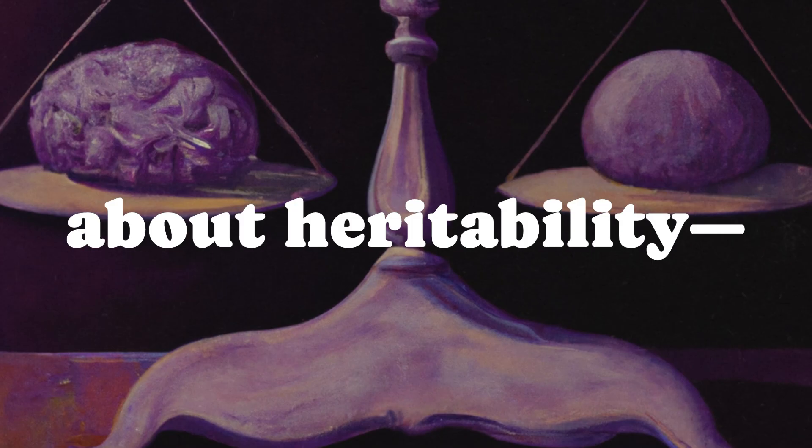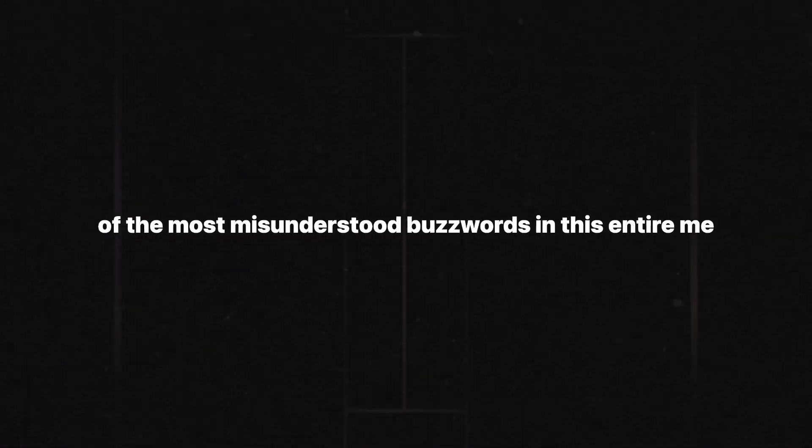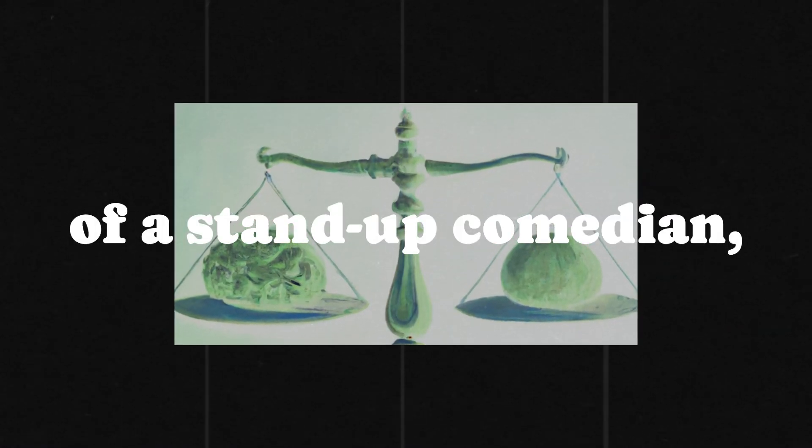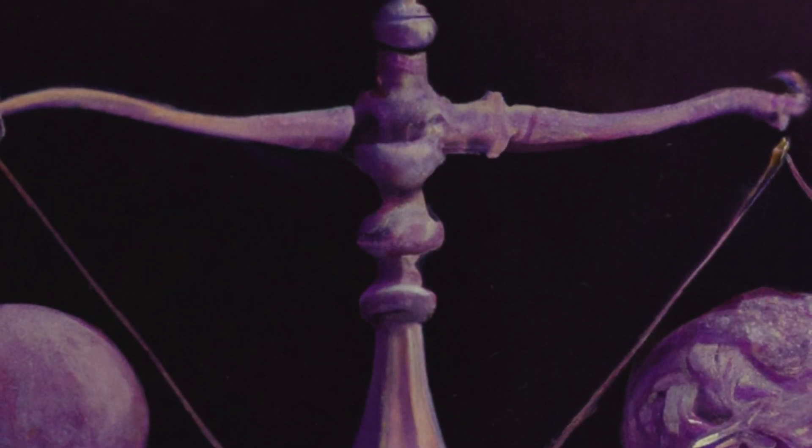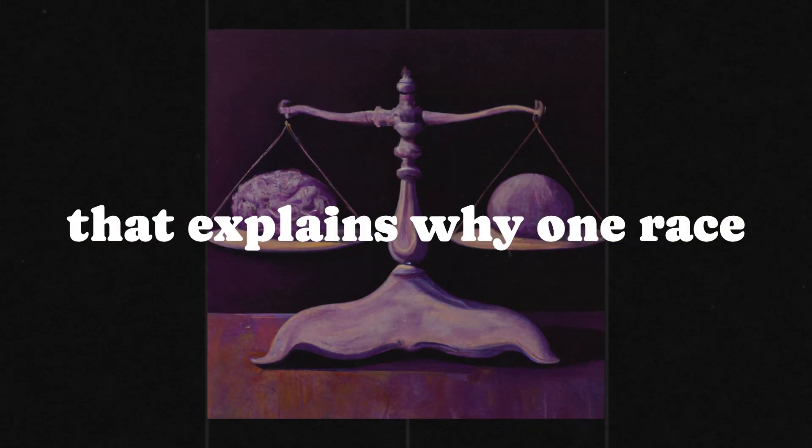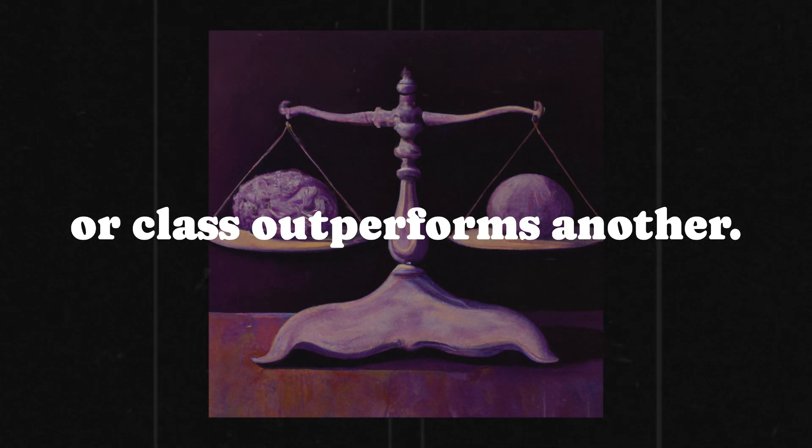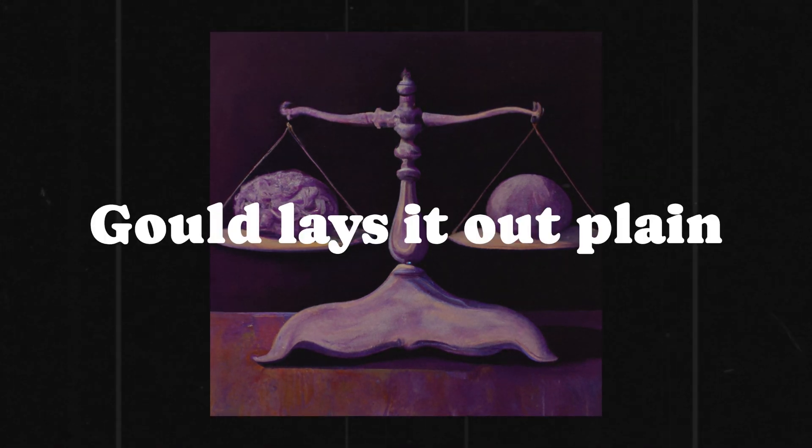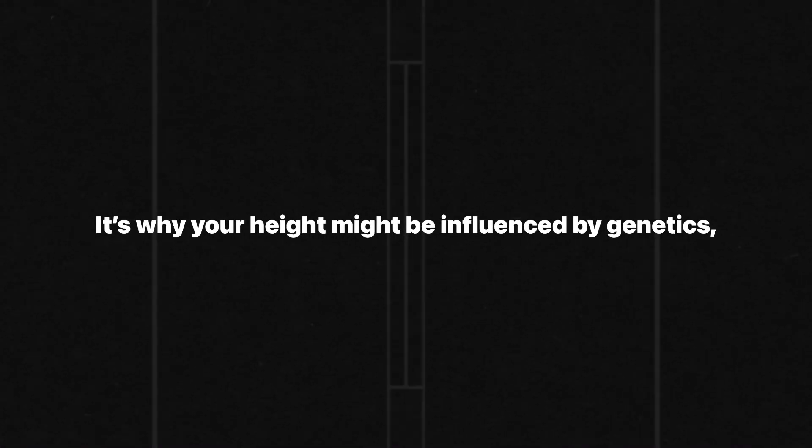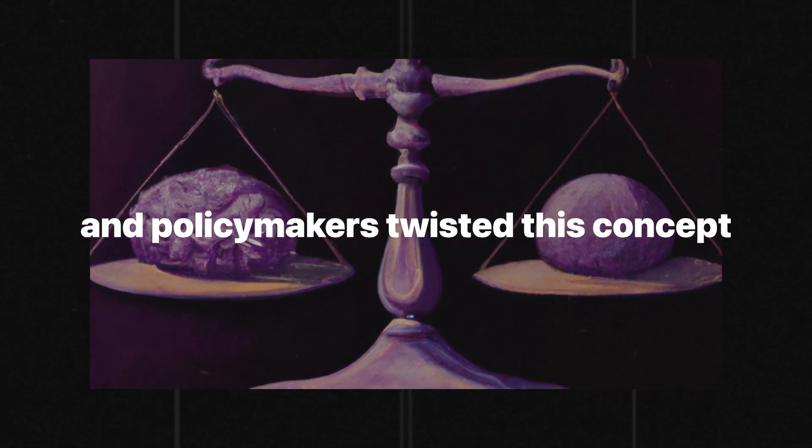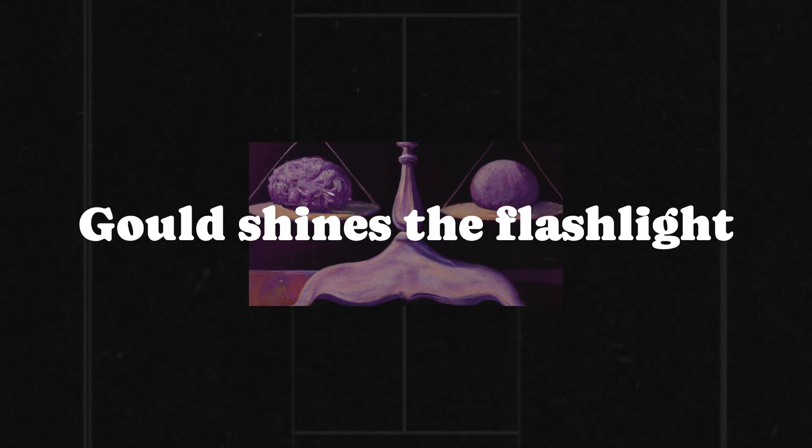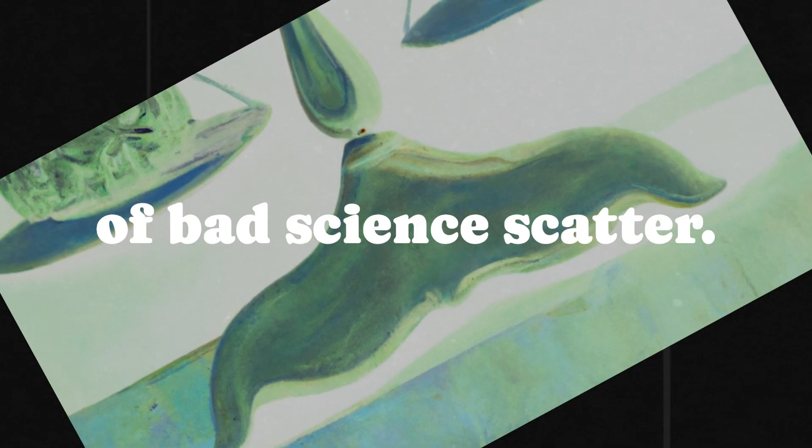Let's talk about heritability, one of the most misunderstood buzzwords in this entire mess. Gould, with the patience of a saint and the sarcasm of a stand-up comedian, dismantles the idea that heritability means destiny. Sure, intelligence can have genetic components, but heritability isn't a magic wand that explains why one race or class outperforms another. Gould lays it out plain and simple: heritability measures variation within a group, not between groups. It's why your height might be influenced by genetics, but you're still not playing in the NBA if you grow up malnourished. And yet, scientists and policymakers twisted this concept into an ironclad defense of inequality. Gould shines the flashlight into those dark corners where convenient misunderstandings thrive and the cockroaches of bad science scatter.